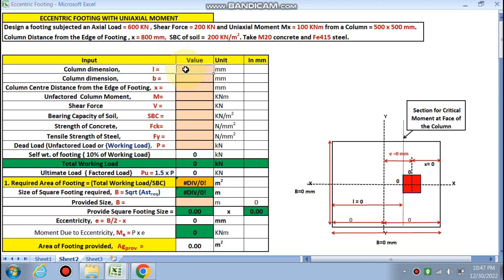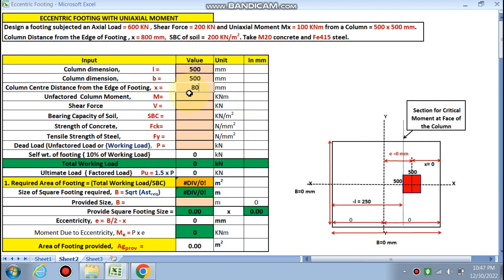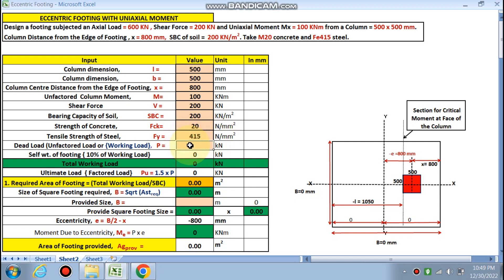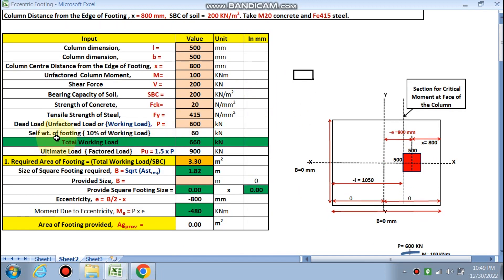Column dimension is 500 x 500. Column distance from the edge of the footing is x = 800 mm. Unfactored column moment is 100 kNm, horizontal shear force is 200 kN, soil bearing capacity is 200 kN/m², fck is M20, fy is 415, and working load on the column is 600 kN.